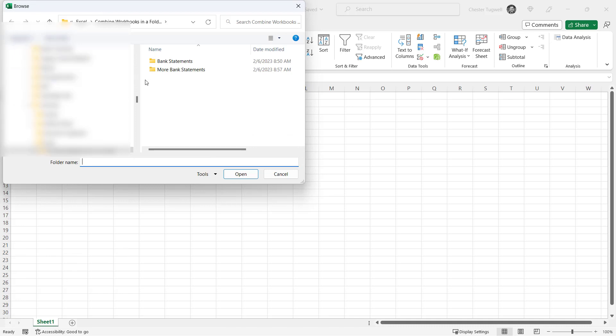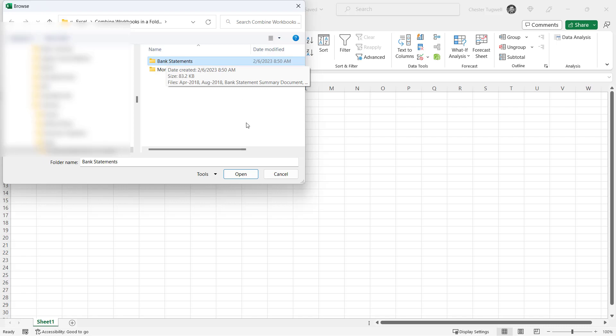You need to navigate to the folder that you want to combine files within. That's the bank statements folder for me. I'll just click on open.